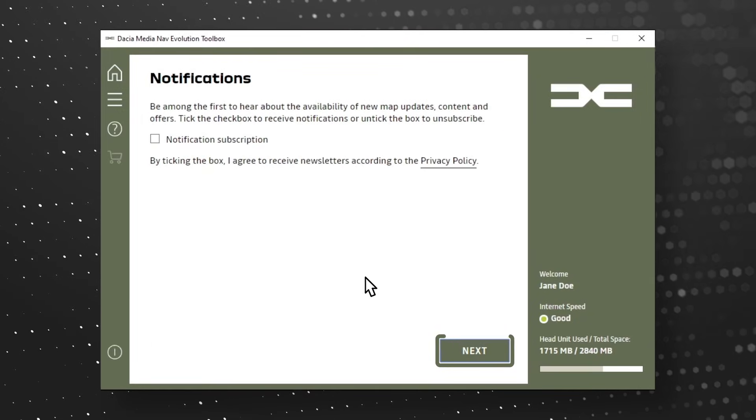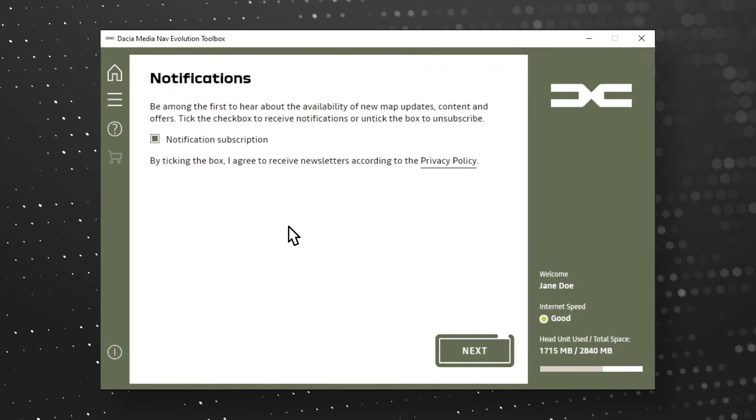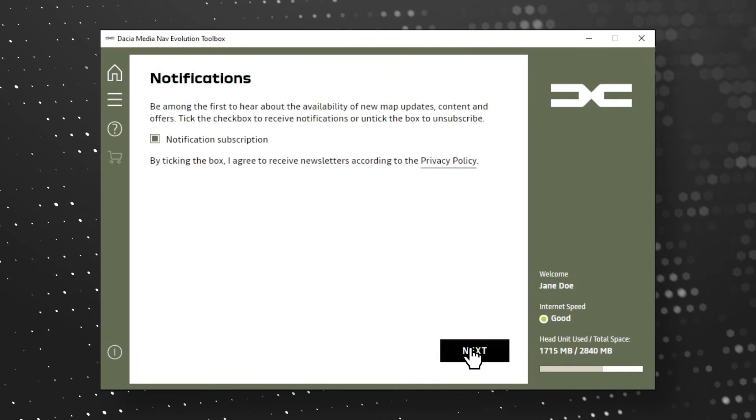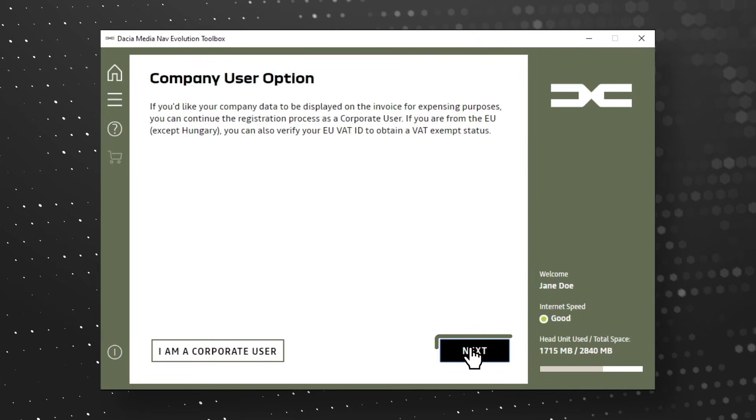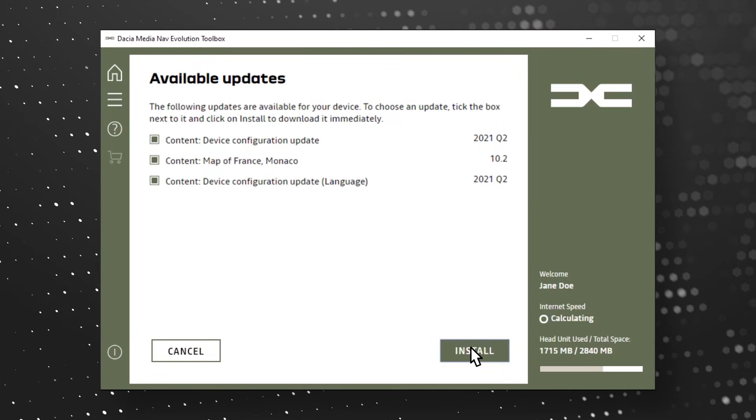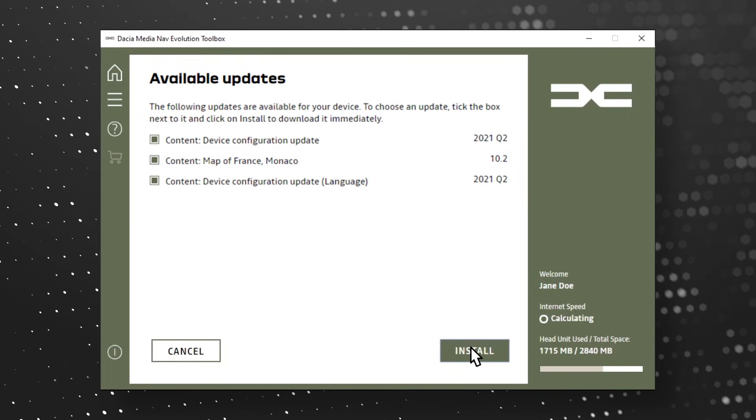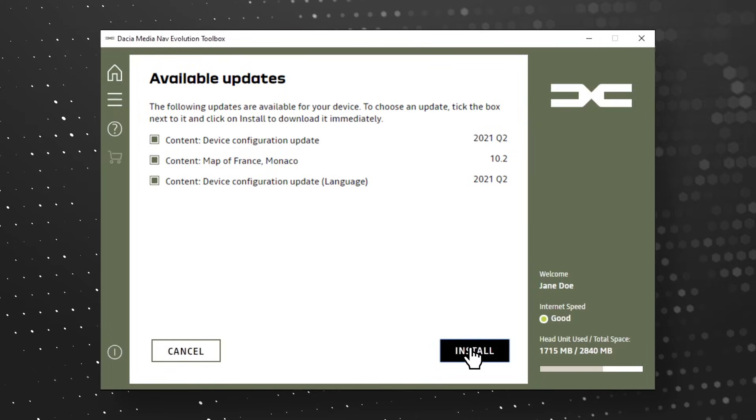To receive information about new map updates, tick the box to subscribe to notifications. If you are a new car owner, you should take advantage of the free map update. It will be available for 90 days from the first usage of the navigation system. Install it now.